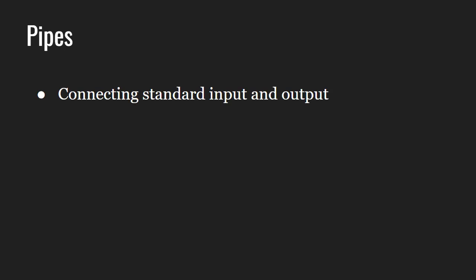A pipe is a form of redirection that is transfer of standard output to some other destination which is used in Linux and other Unix-like operating systems to send the output of one command to another command for further processing.